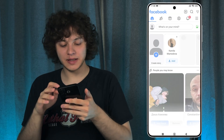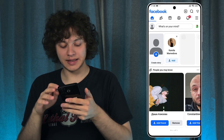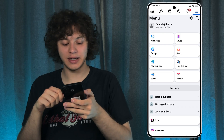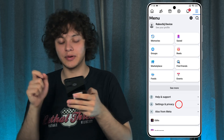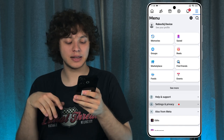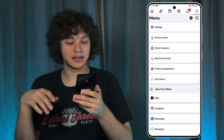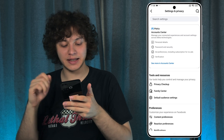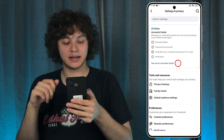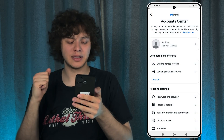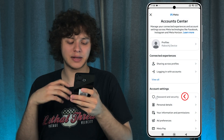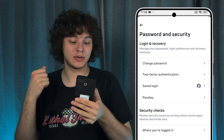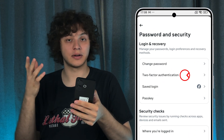Let's open up Facebook and enter our settings. Tap on those three lines, press Settings and Privacy, then Settings. Now go to See More in Account Center, then Password and Security, then Two-Factor Authentication.